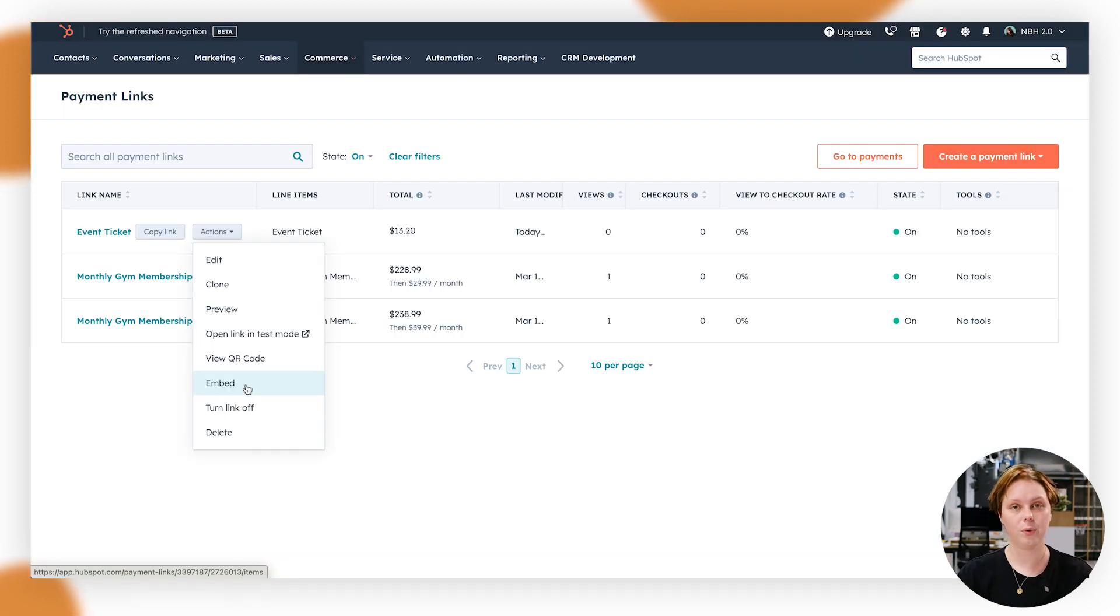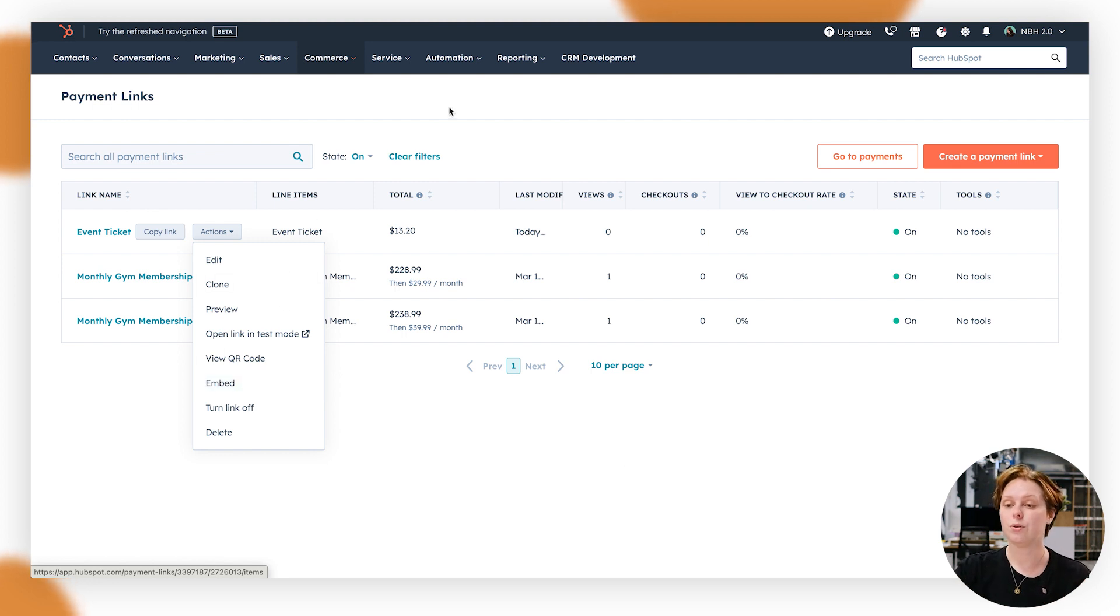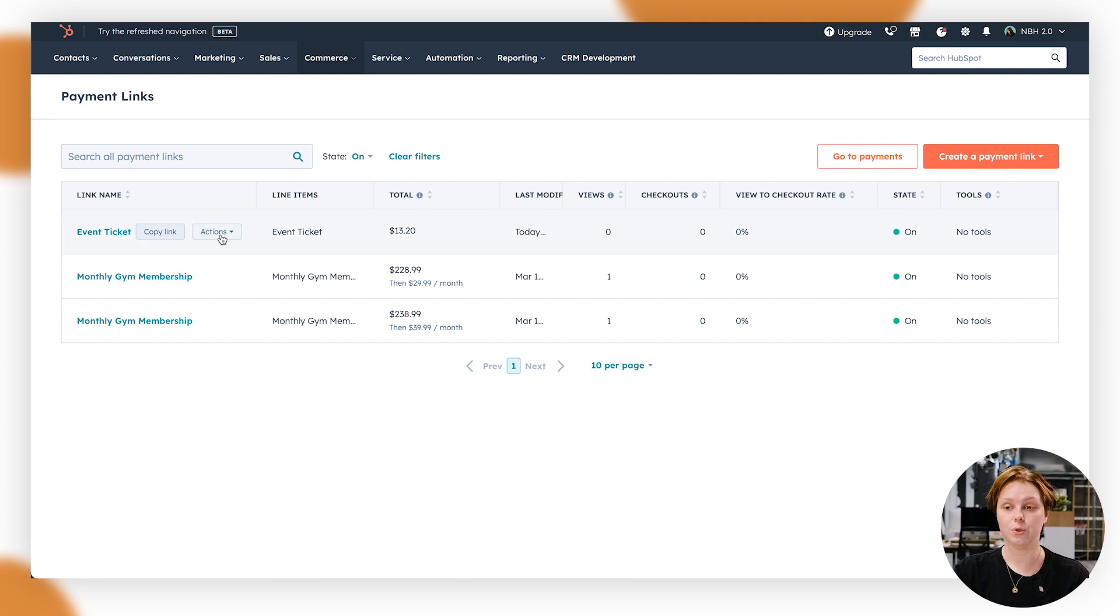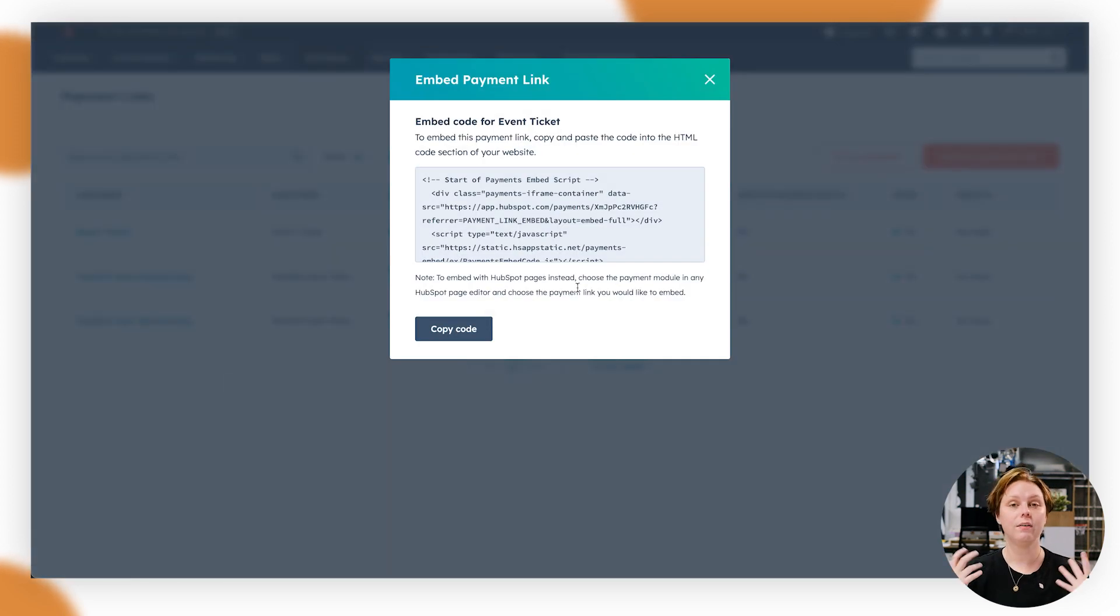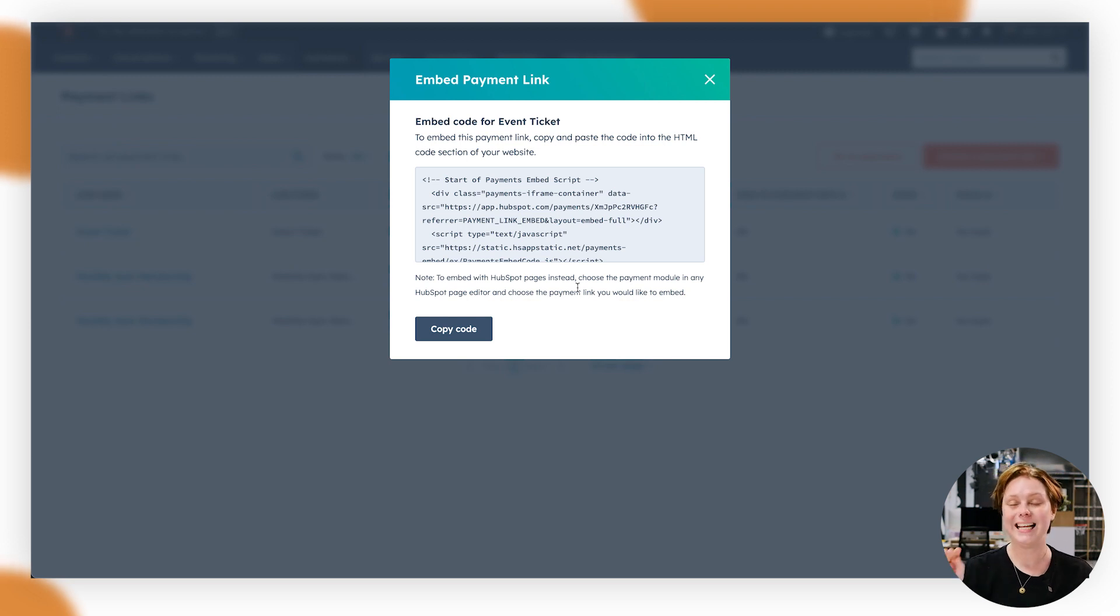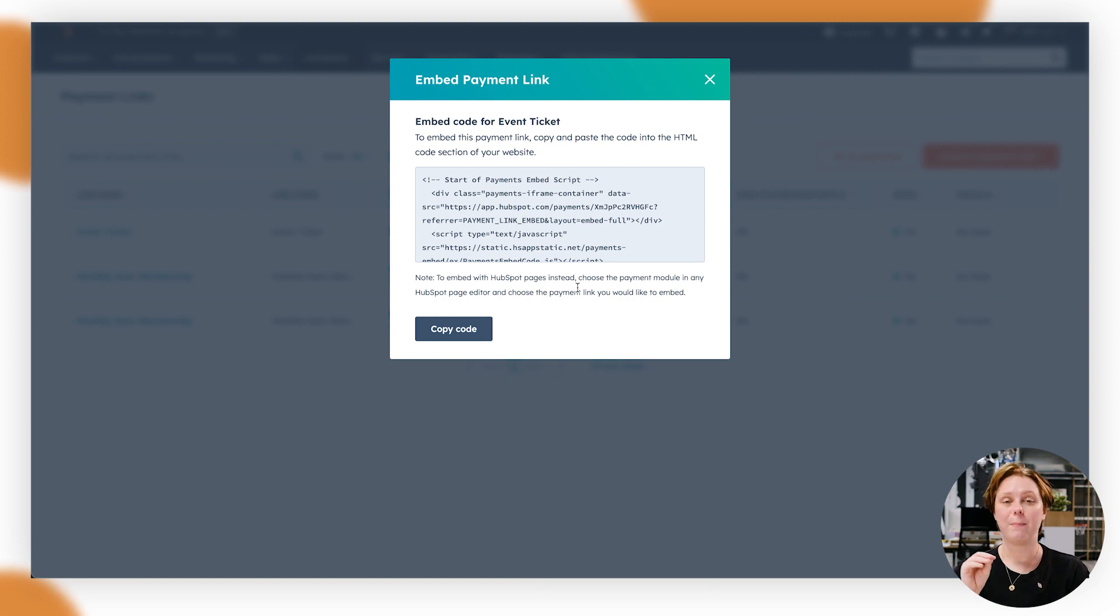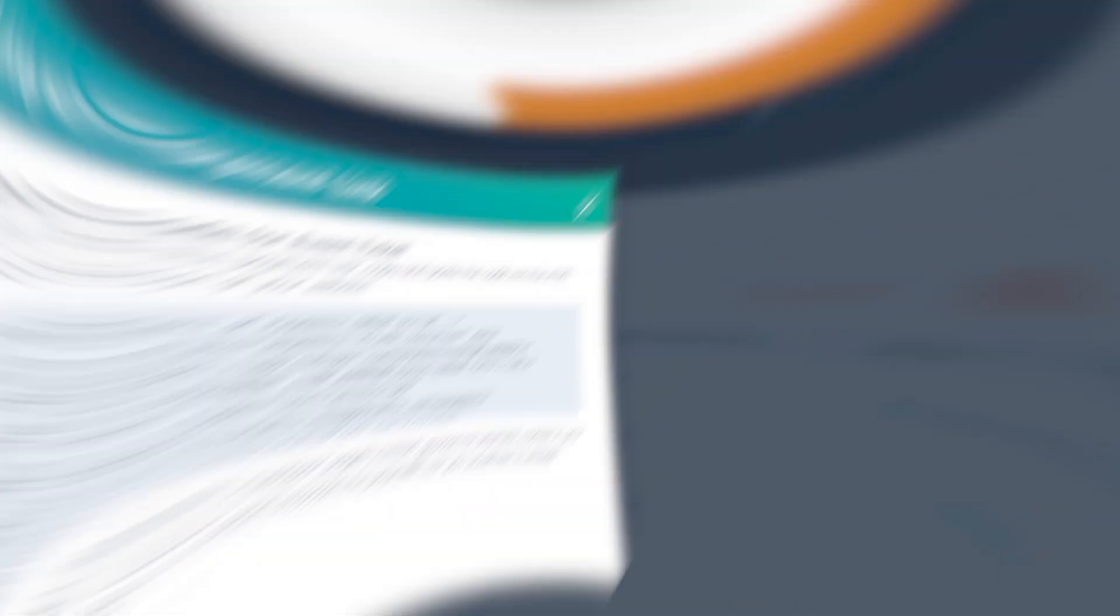The last thing I want to show you with the payment links is you can actually embed them into your website. So if you want to do that, all you need to do is go to actions and then embed, and it's going to give you the code. So just get if you feel comfortable yourself or grab a developer and you can insert that into a page. So you have a payment link right on like an event page, for example, or something like that. And that's it.